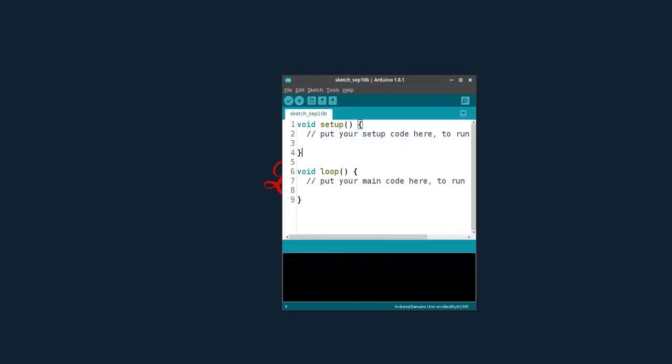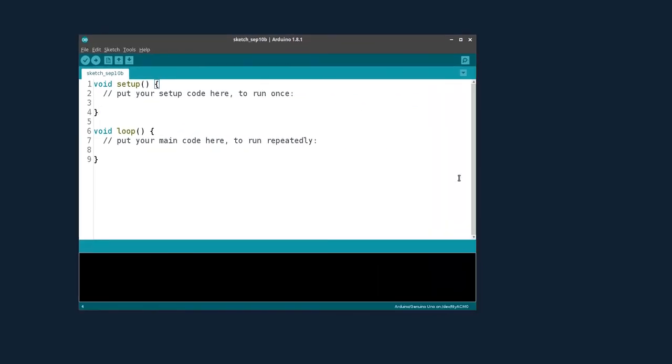In this video we will talk about how to receive a string via the serial monitor. A string is an array of characters, so when we say we are receiving a string, we are actually receiving characters.